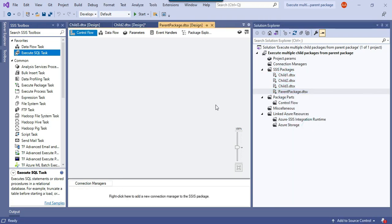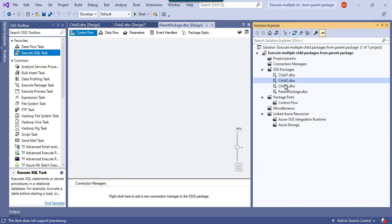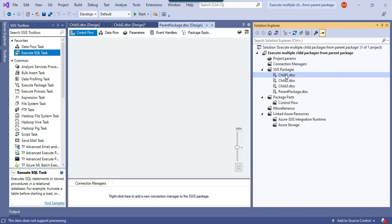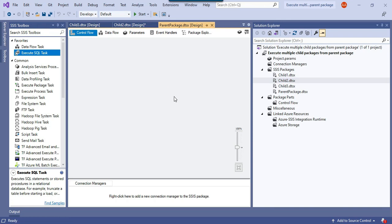From the parent package, I want to call all the child packages one by one. And in case a package fails — suppose if child2 fails — then if I restart the package, it should not run child1 again. It should start from child2 itself. So I want to somehow disable the packages that have already succeeded.